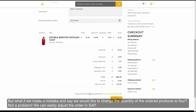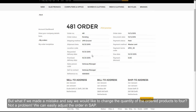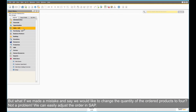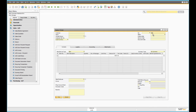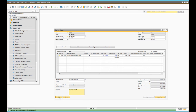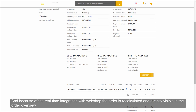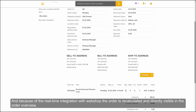But what if we made a mistake and say we would like to change the quantity of the ordered products to 4? Not a problem. We can easily adjust the order in SAP. And because of the real-time integration with the web shop, the order is recalculated and directly visible in the order overview.